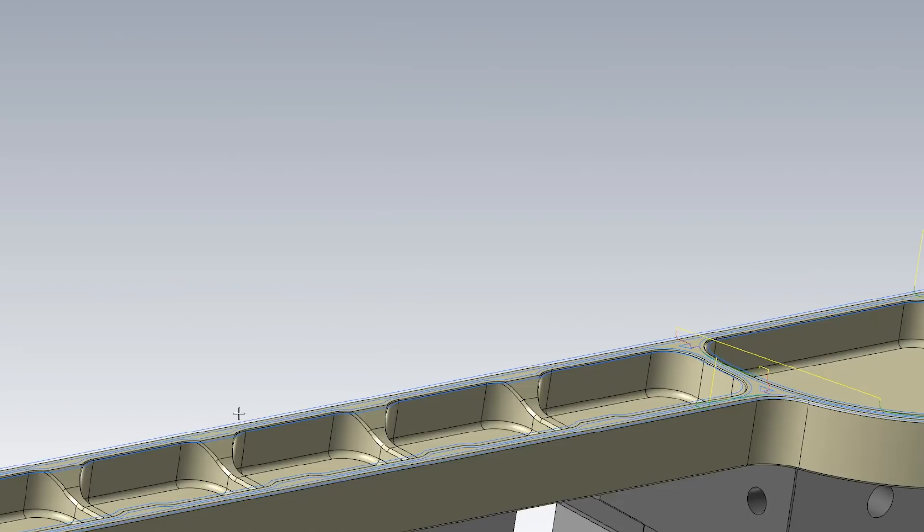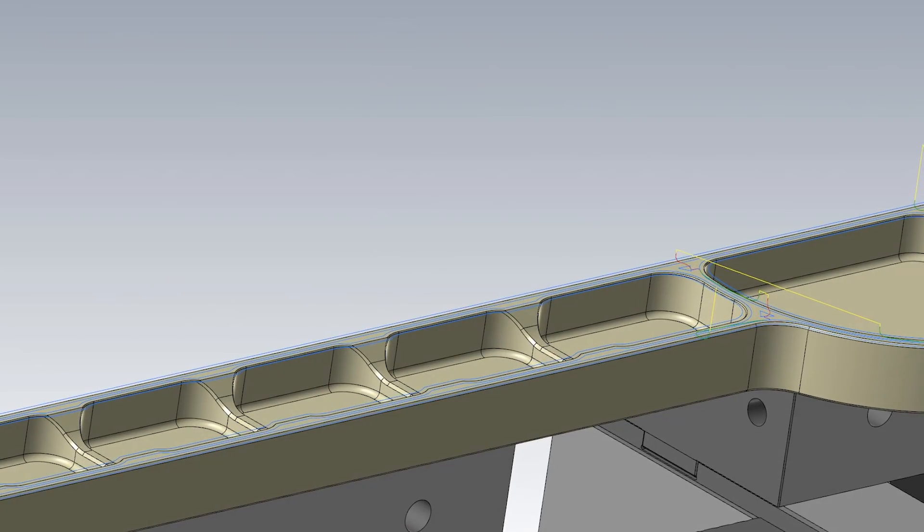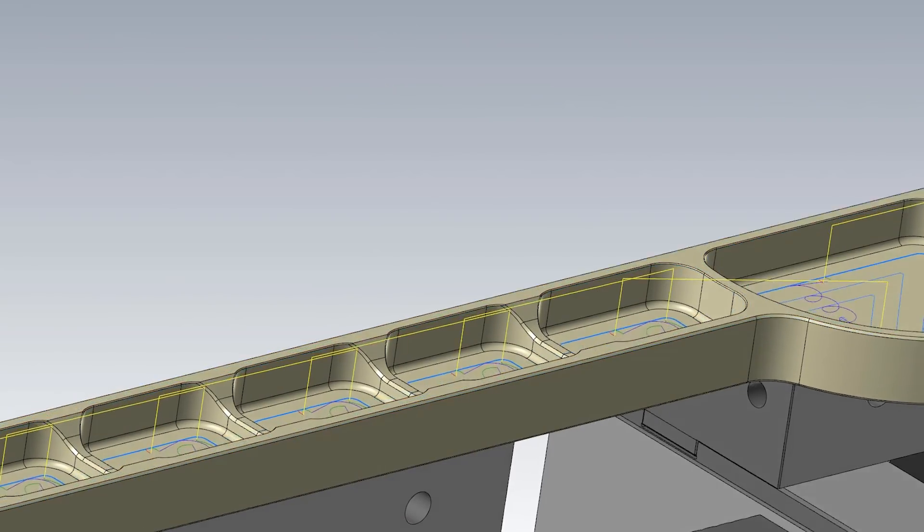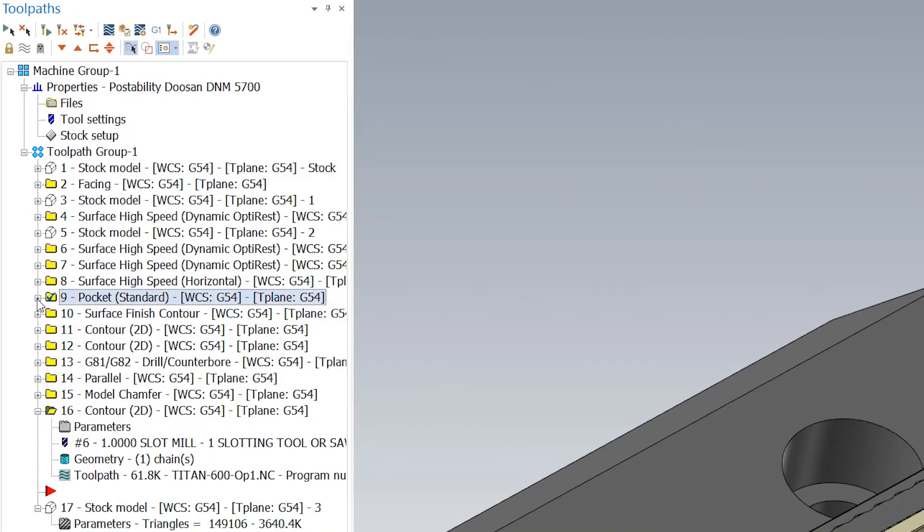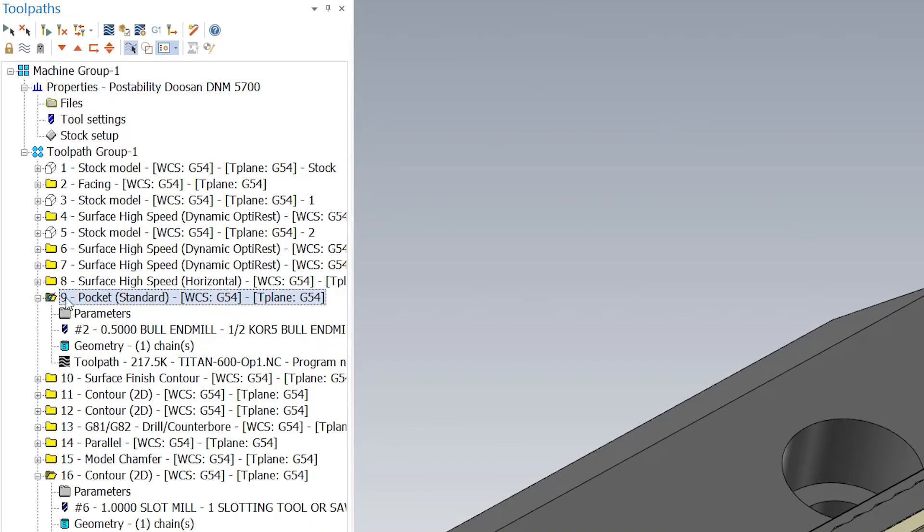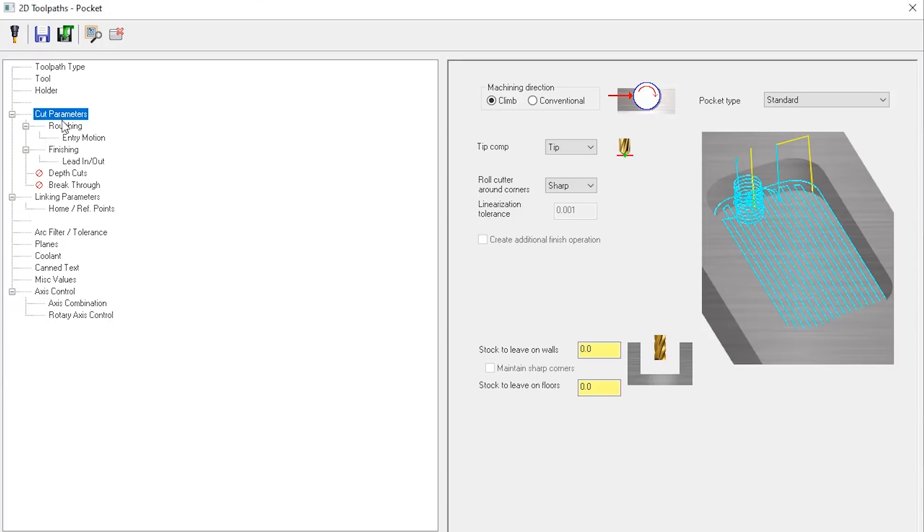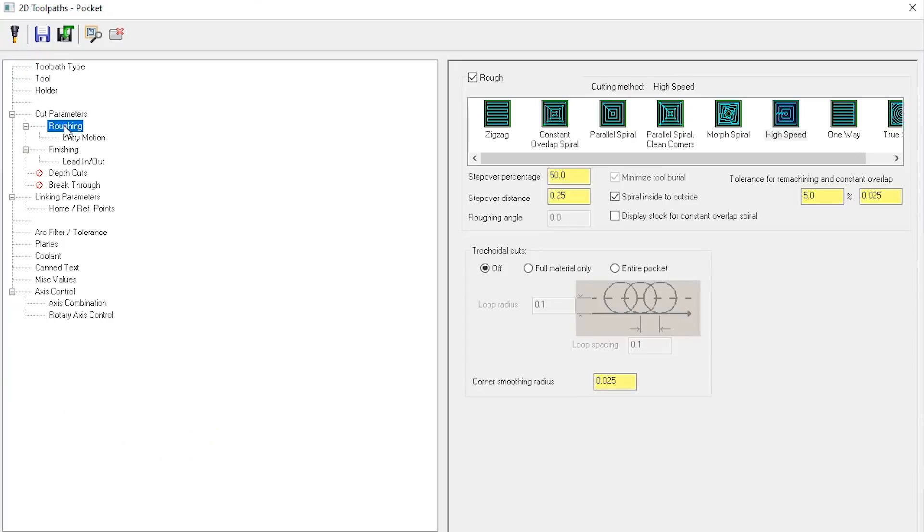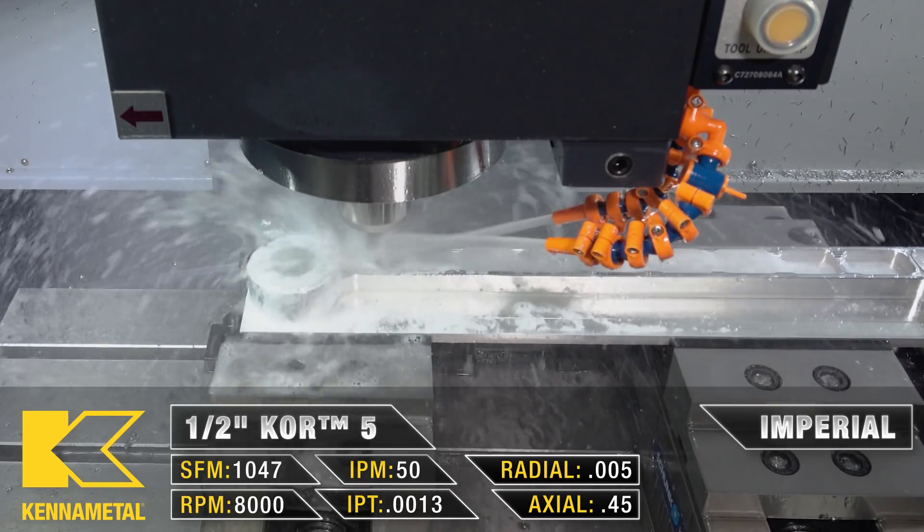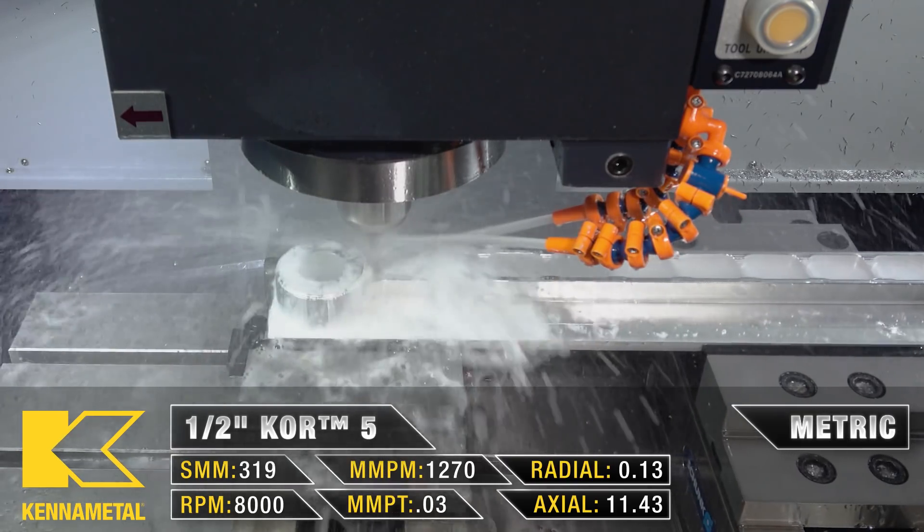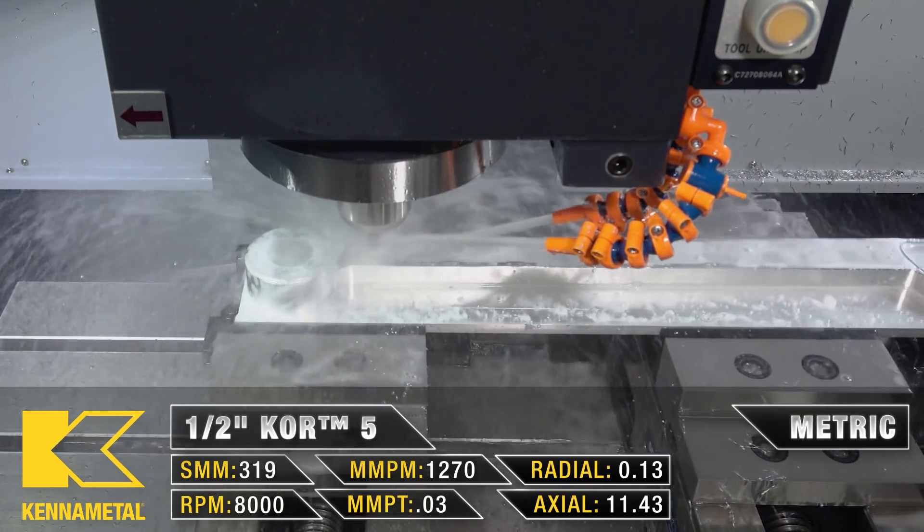After the top surface has been finished we can start going in and pocketing. Here we used a 2D pocket or a 2D standard. For my roughing parameters I have a 50% step over so that way I could quickly remove all of the floor material as fast as possible.